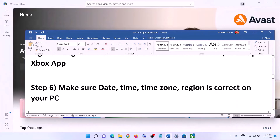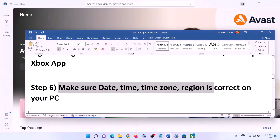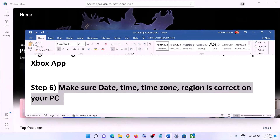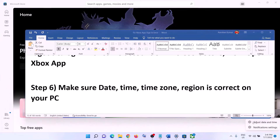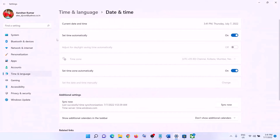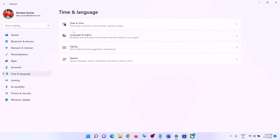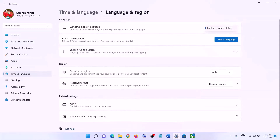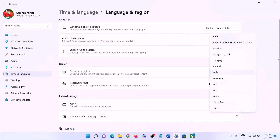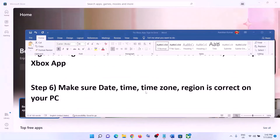The next step is to make sure the date, time, time zone, and region are correct on your computer. Right-click on the date and time on the bottom right and click on Adjust Date and Time. Make sure 'Set time automatically' is on and 'Set time zone automatically' is on. Turn them on and click on Sync Now. Also make sure the correct country is selected. Then open Xbox app and login.